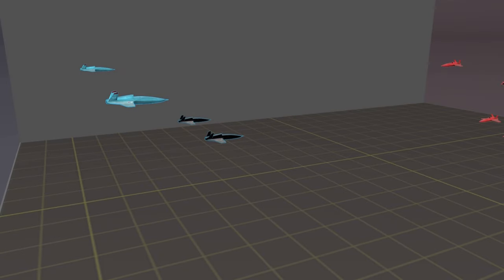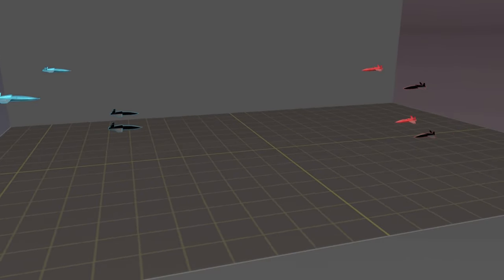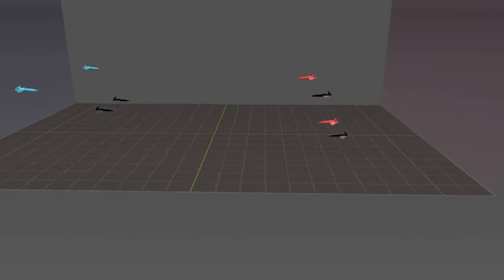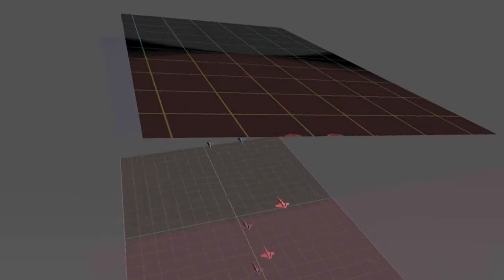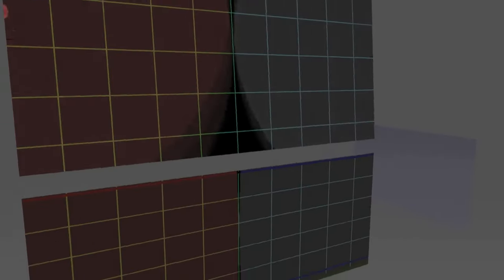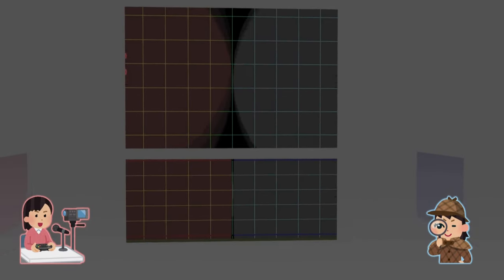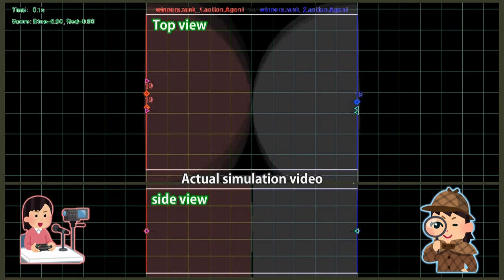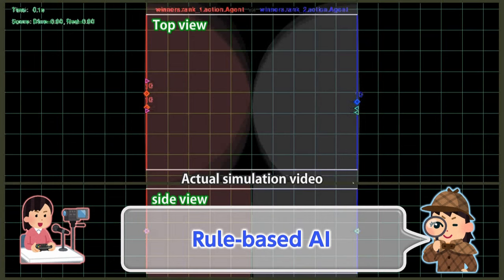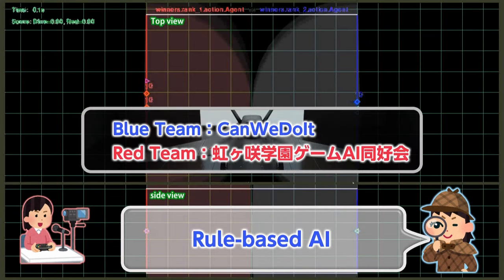Let's take a look at some simulations using top-performing AI models. The blue team used a rule-based AI to control their aircrafts, and their AI was pre-trained by a human operator in the common strategies used in air combat games.